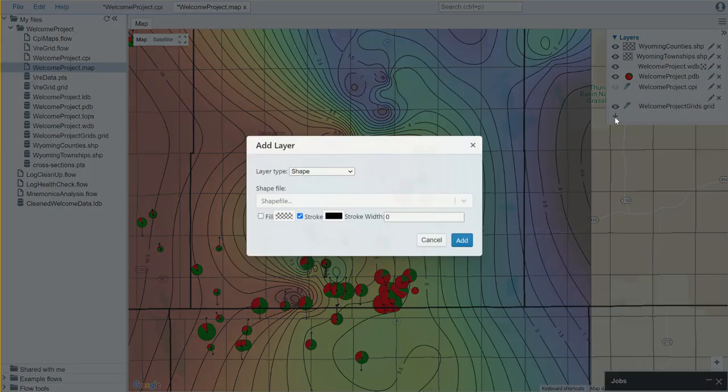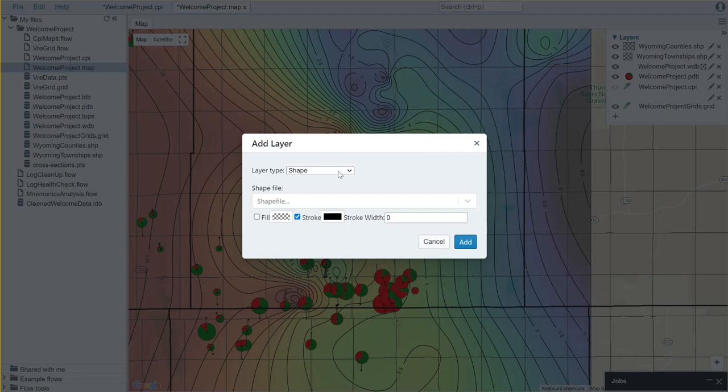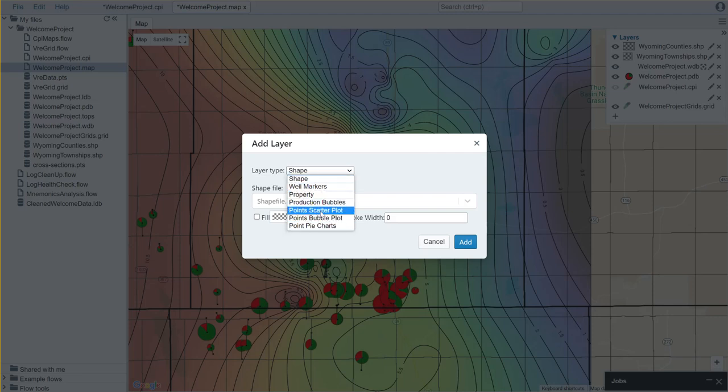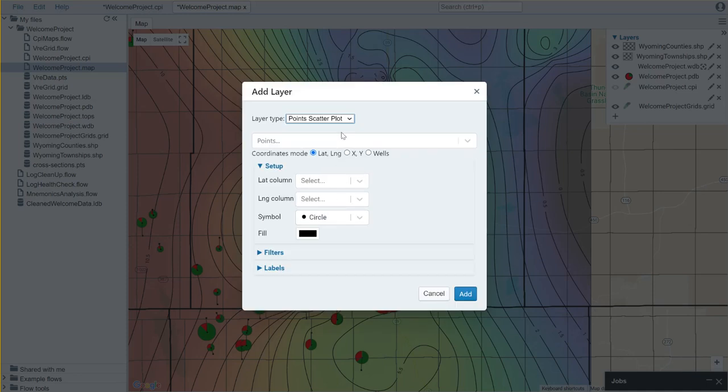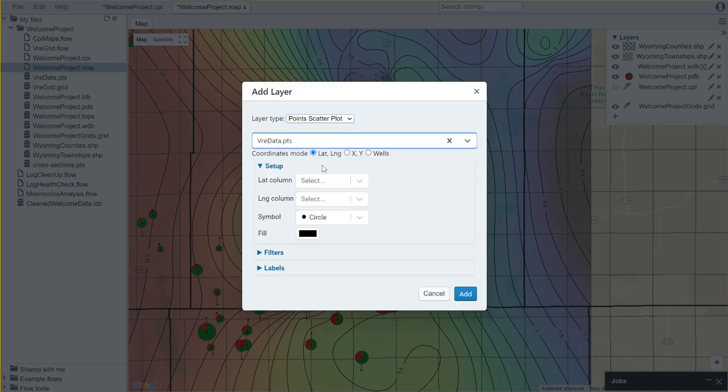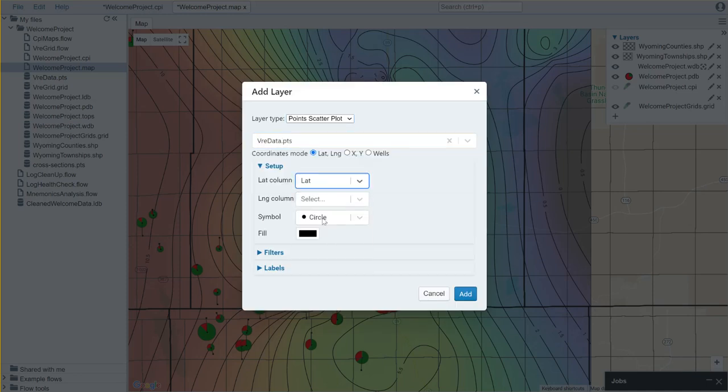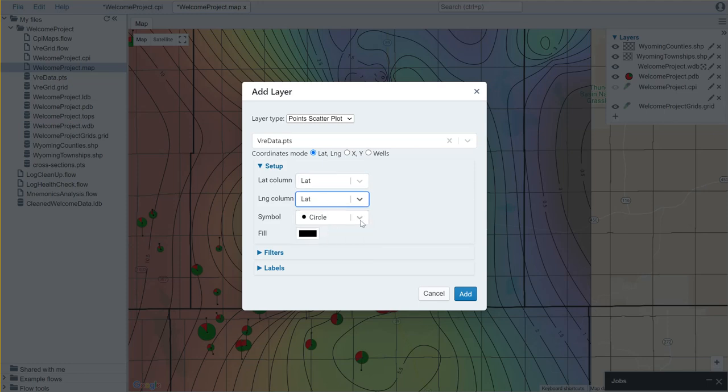So let's say I wanted to add this. What I could do is I could choose to add points. In this case I'm going to choose the points scatter plot option. I'll choose these points and then I'll choose the lat and longitude columns.